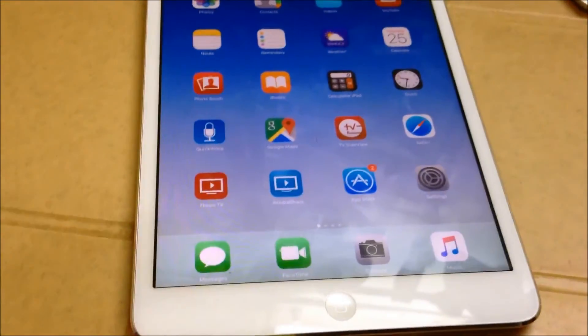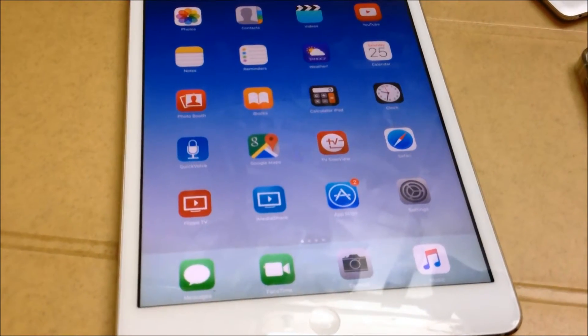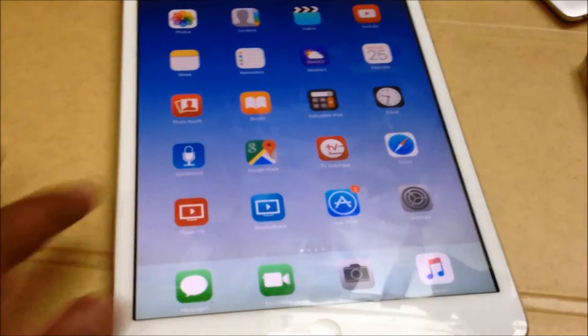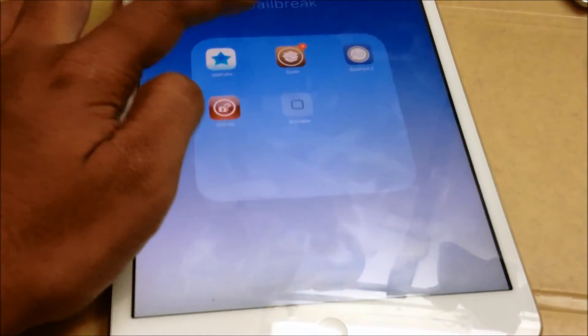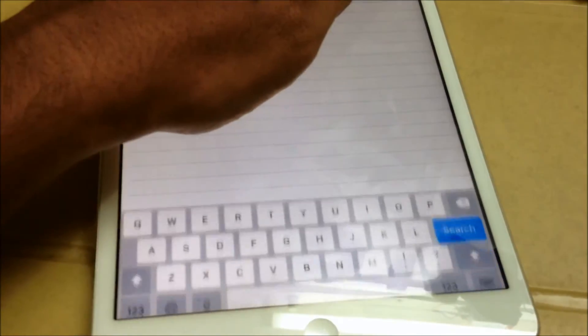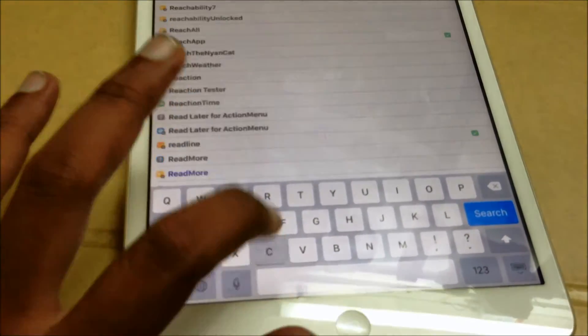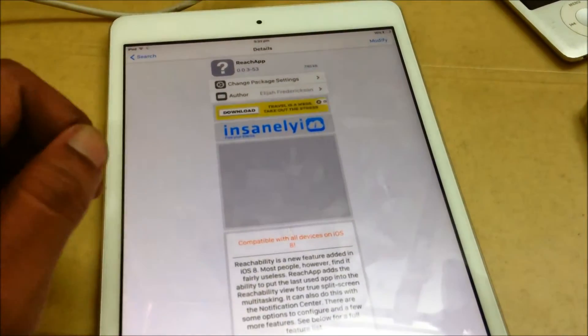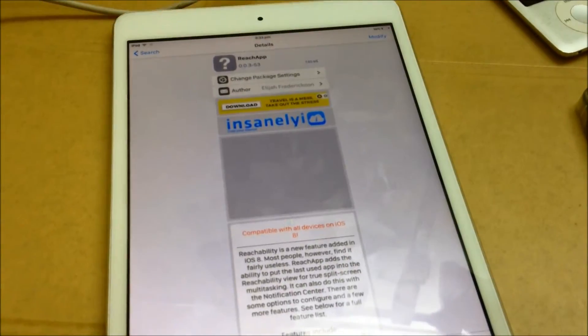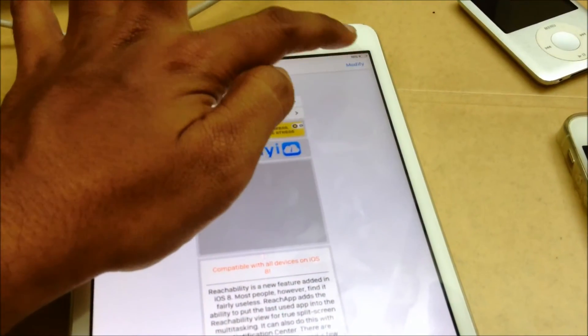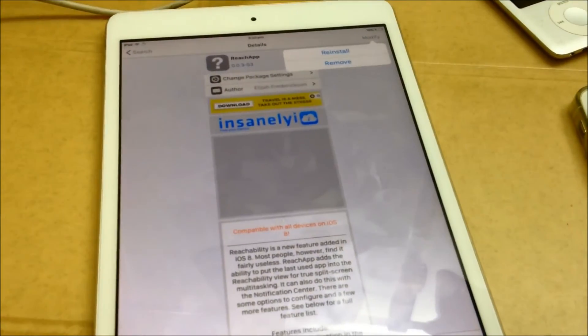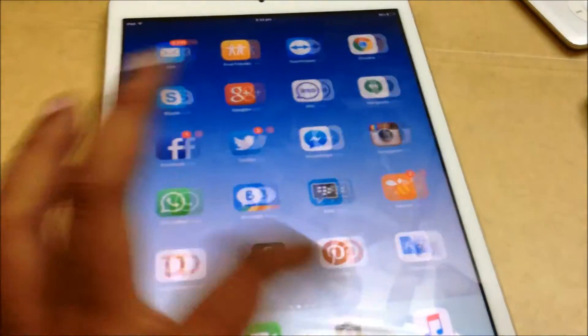That's another tweak that enables split-screen multitasking — it's called ReachApp. Go to Cydia and type 'reach app'. It's available for free; you can download it. I already have it installed, so you can see the install button is there.